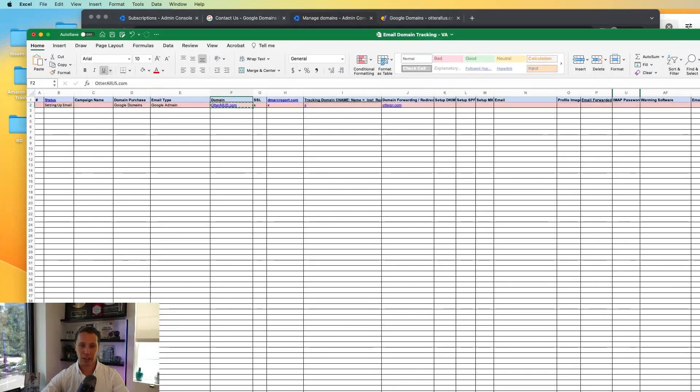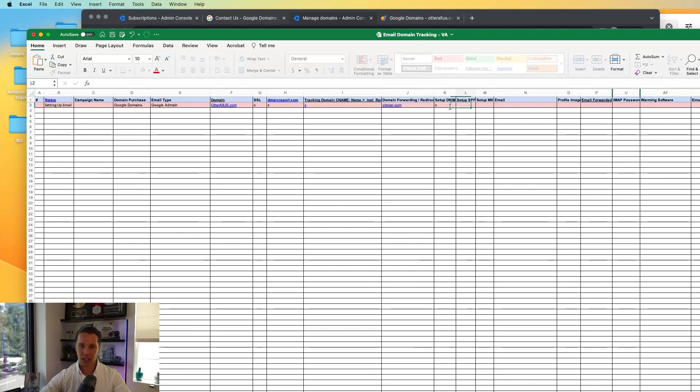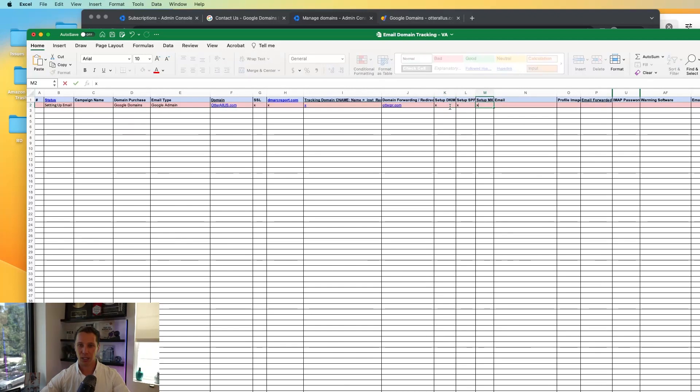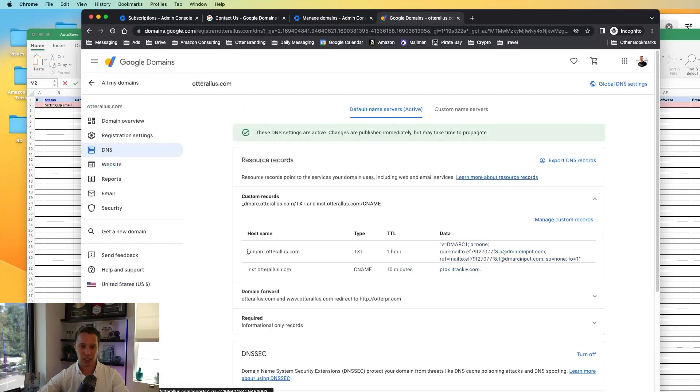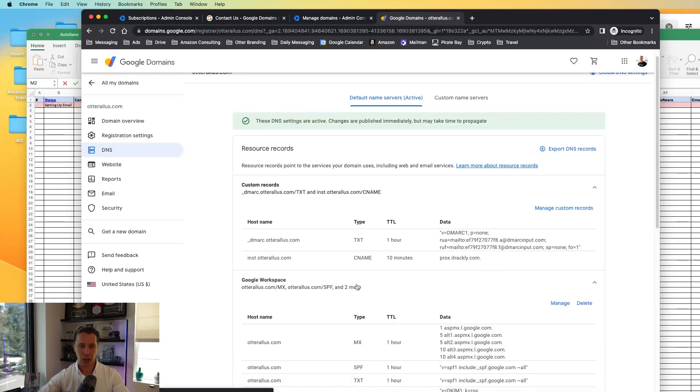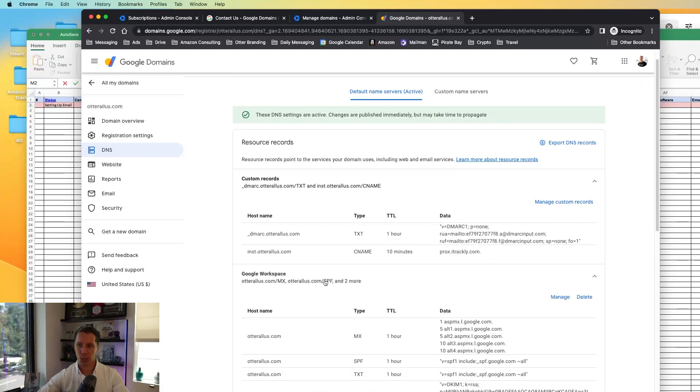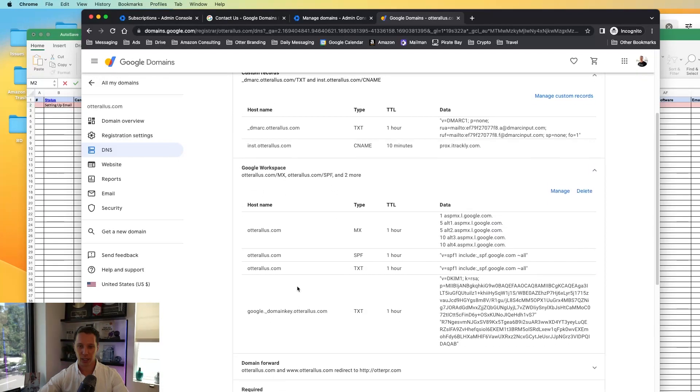All right. So that's all of the heavy lifting. So now we can mark off this, this, and this, and I'll show you in Google domains just so you can see it. There they are. It'll say Google Workspace and it should be all working.